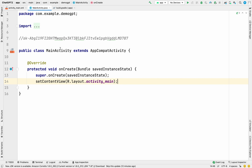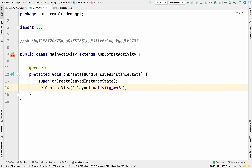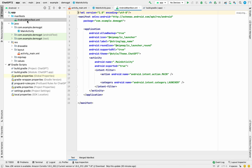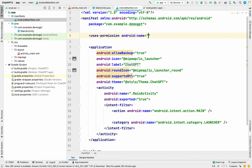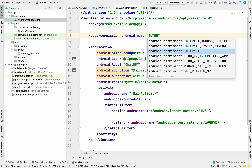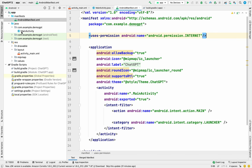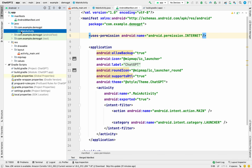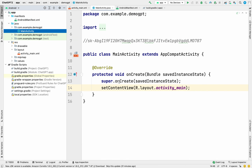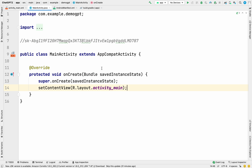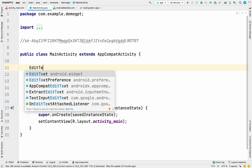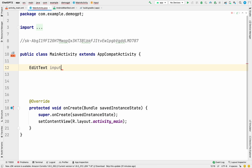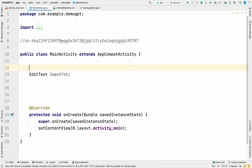Now let's go to the Java coding part. There will be only one Java file. First we have to declare our views — EditText, ImageView — and then map them to the XML layout.